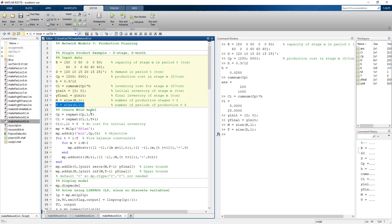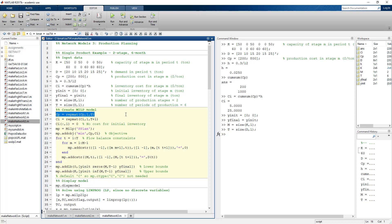When we call the objective function to create the MILP model, we need arrays sized to the total number of variables. Since we have different production variables for each period, and even though we only specify two values because they don't change, we need to replicate those values to the correct size. So now we have six copies of that vector.